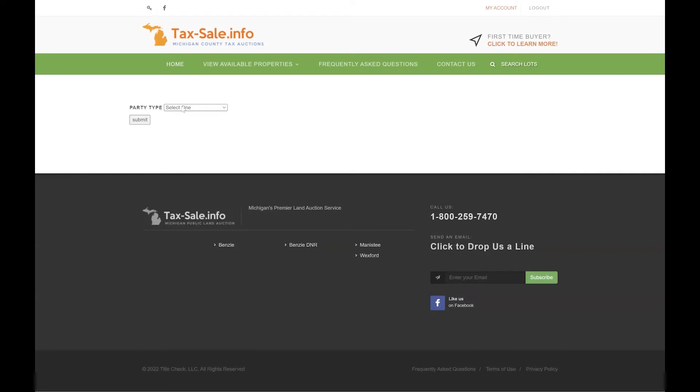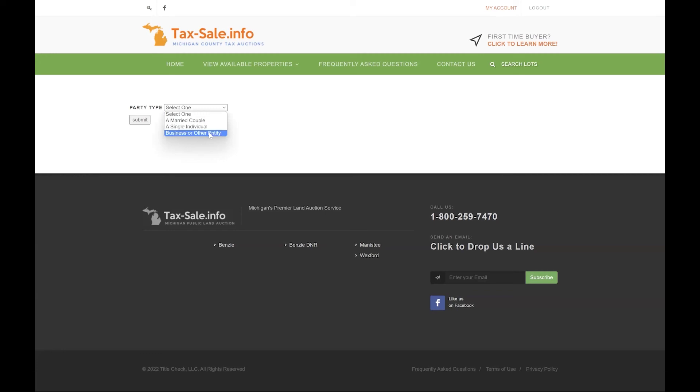You can click that link in the yellow box to take you to this page where you select the party type, which would be a married couple, a single individual, or a business or other entity. A single individual does not mean that you are marital status single, but rather just one person on the deed. That person can be married or single, it doesn't matter.